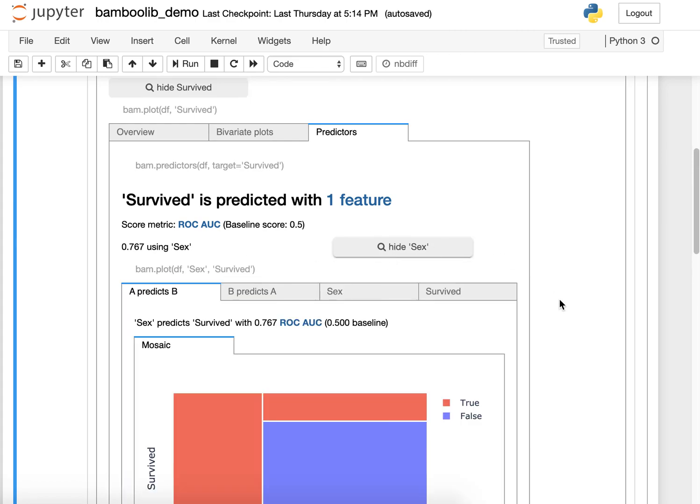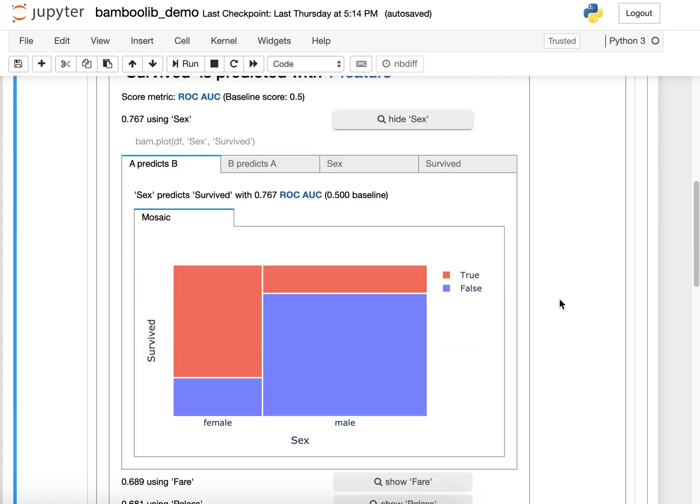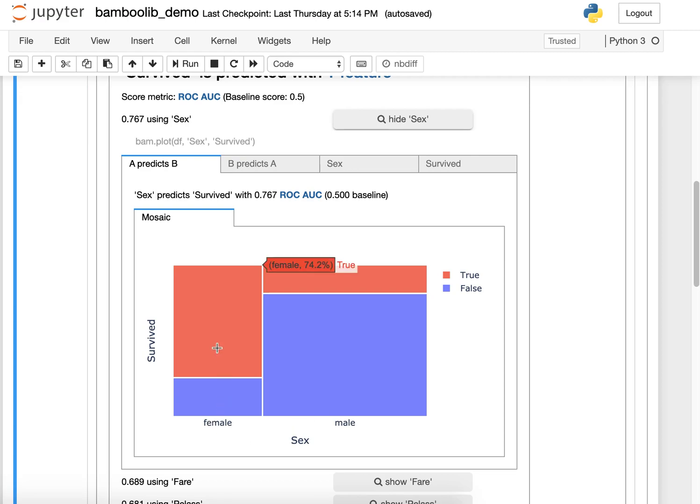If I want to understand why, this mosaic plot explains it. If the person is male, they rather died, and if the person is female, they rather survived.